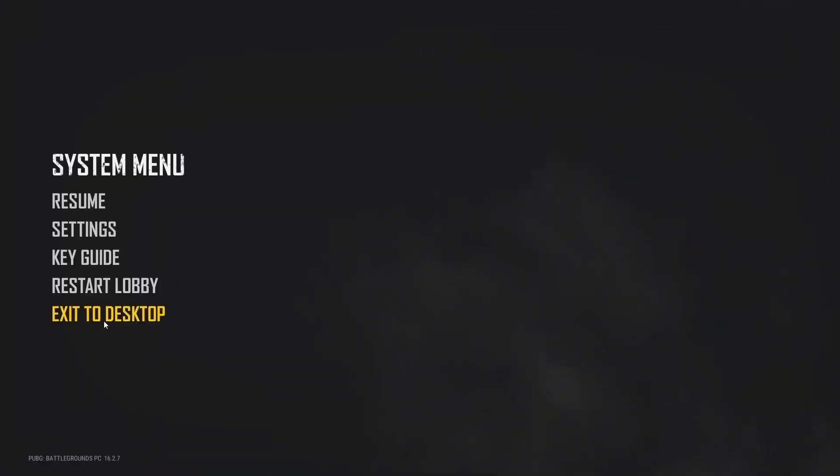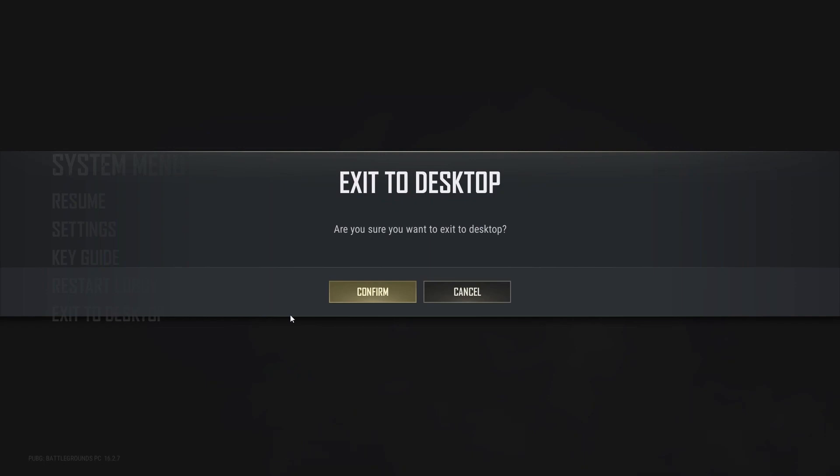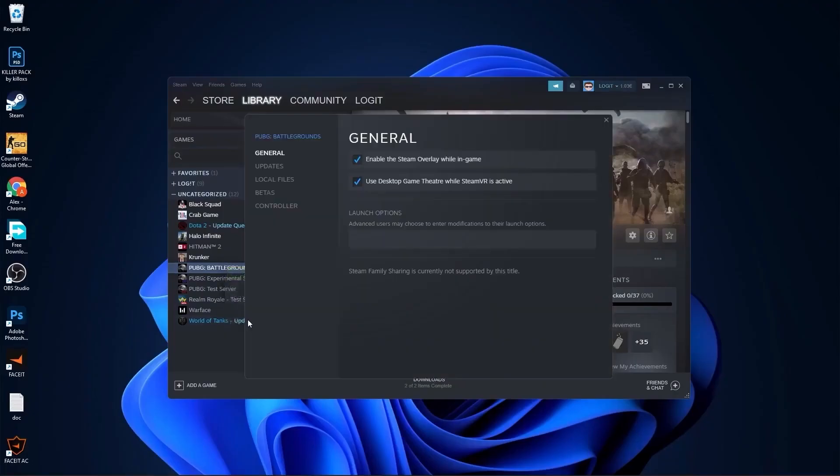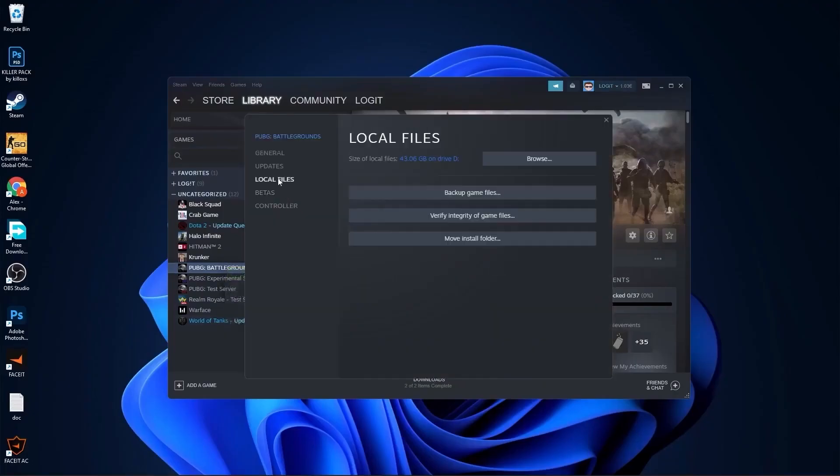Open Steam, go to PUBG, right-click on it, press on properties. Go to local files, press here on browse.